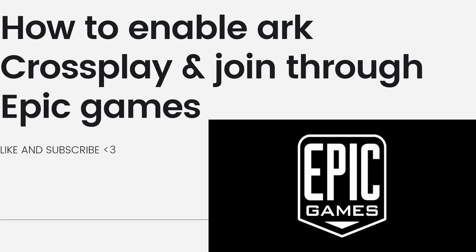However, the process of enabling crossplay and joining through Epic Games depends on your platform and the specific version of the game you have.